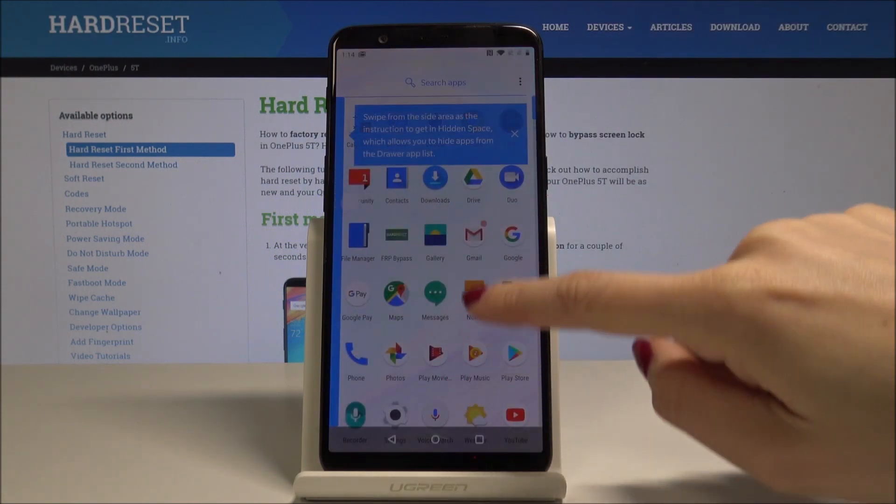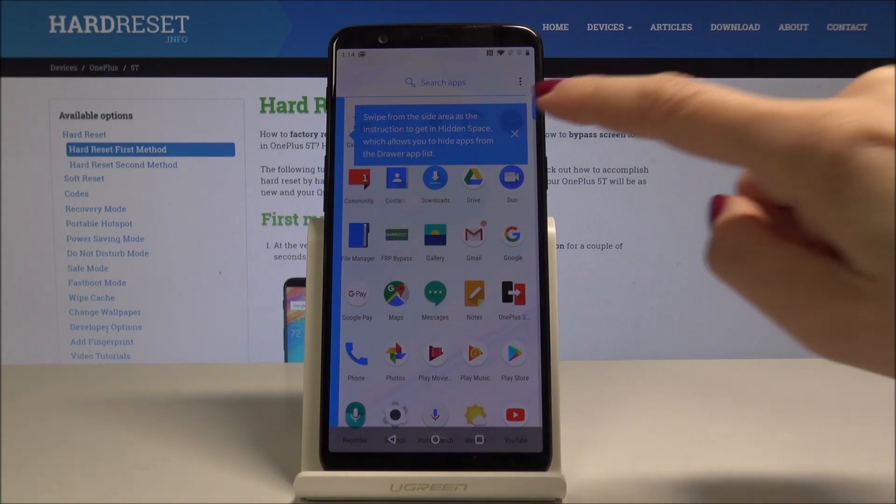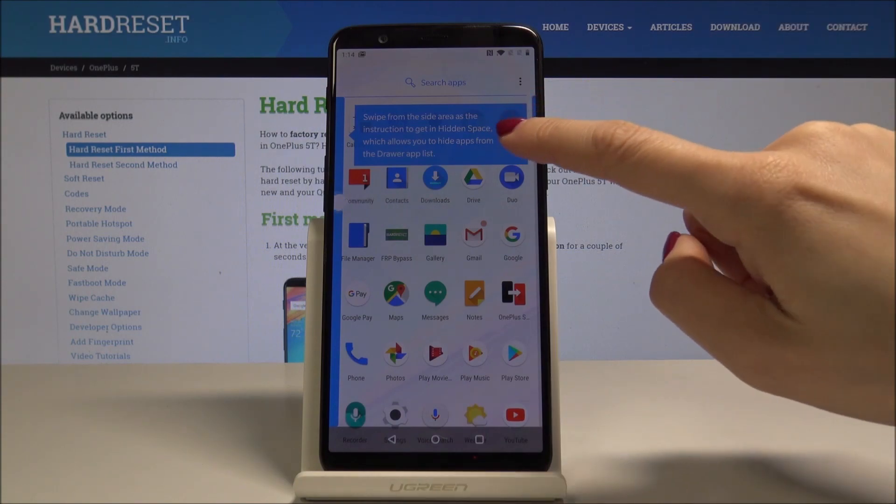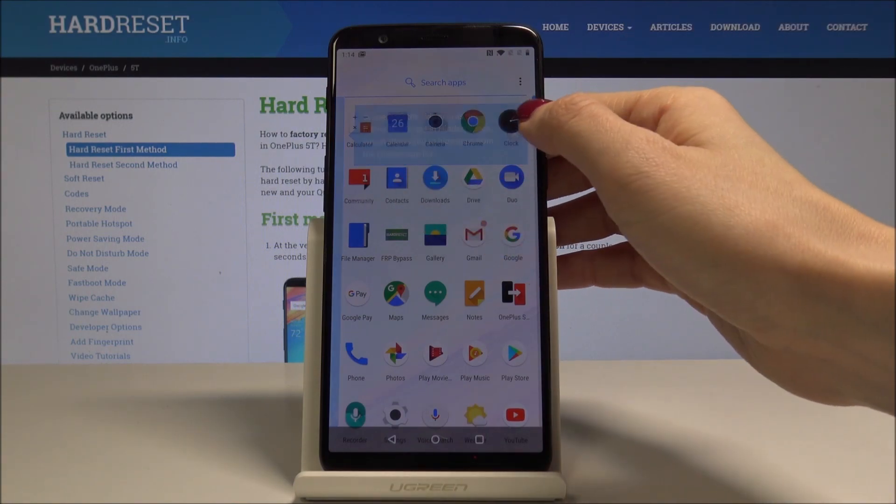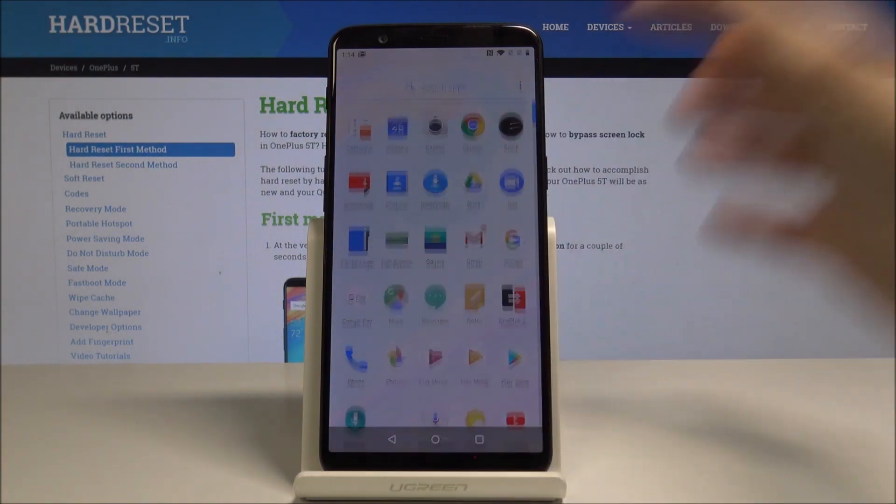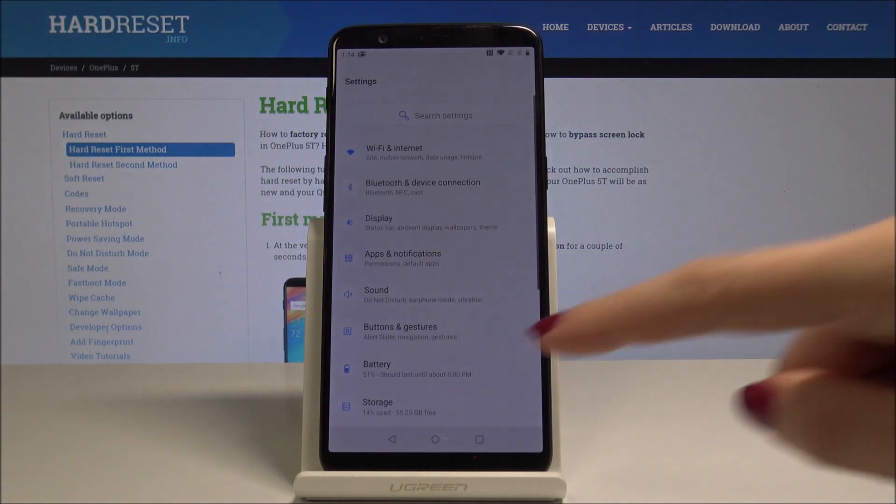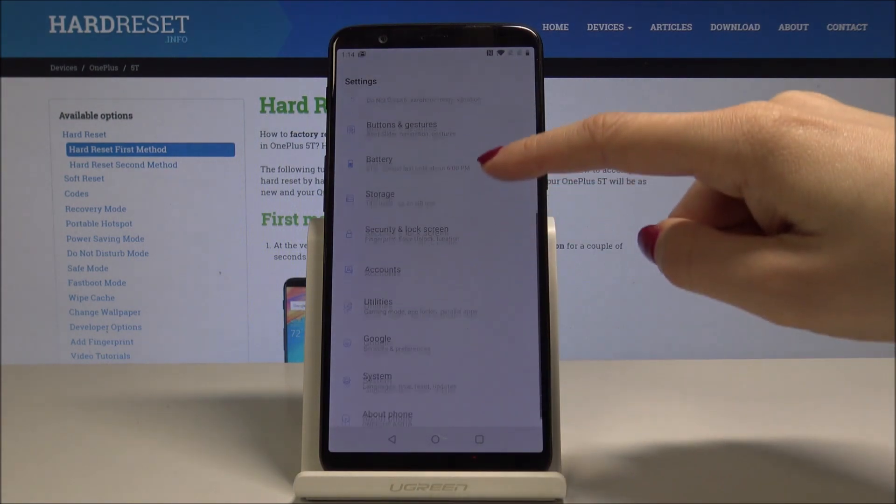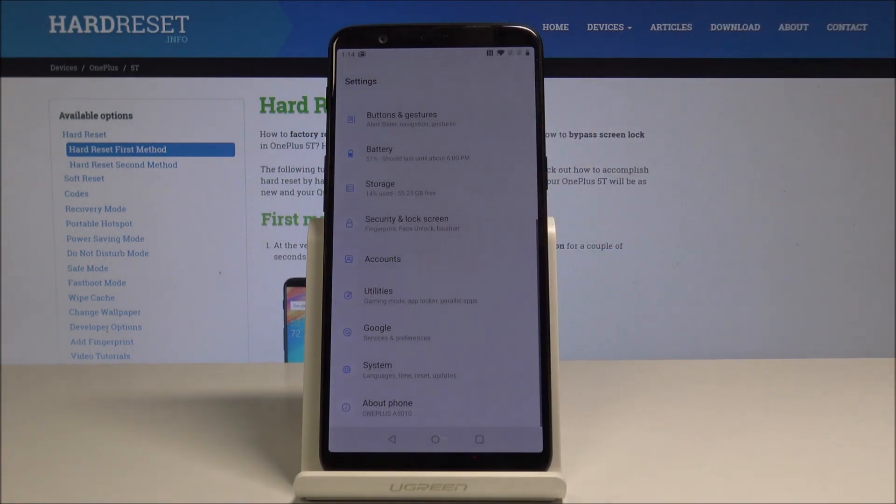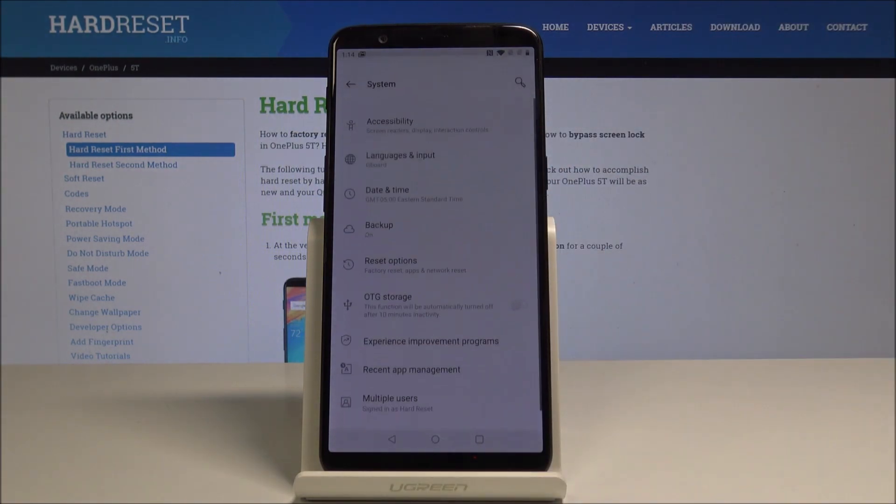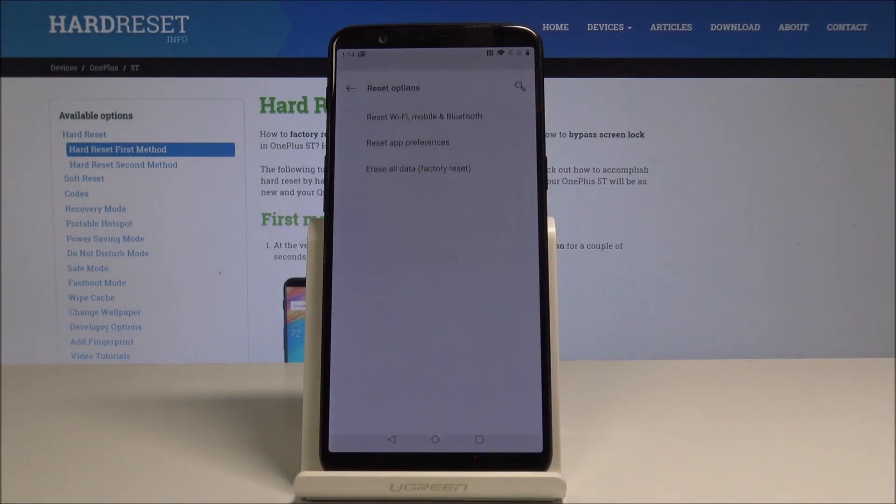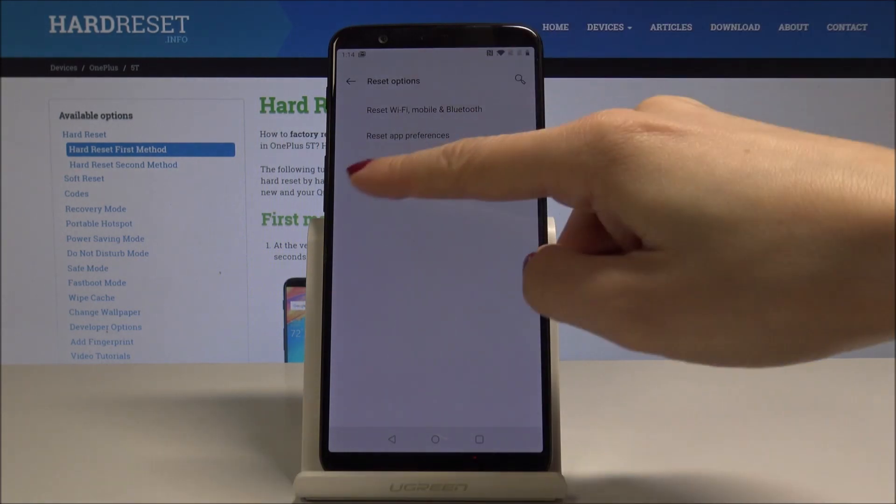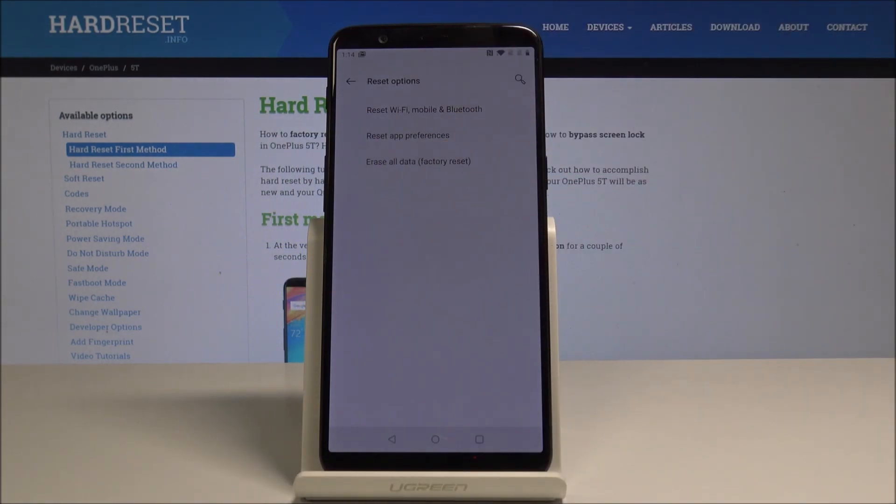Then find and pick the Settings. Go to the very bottom of the list, select System. Now pick Reset Options and choose the third one which is Erase All Data. Reset Phone to do it.